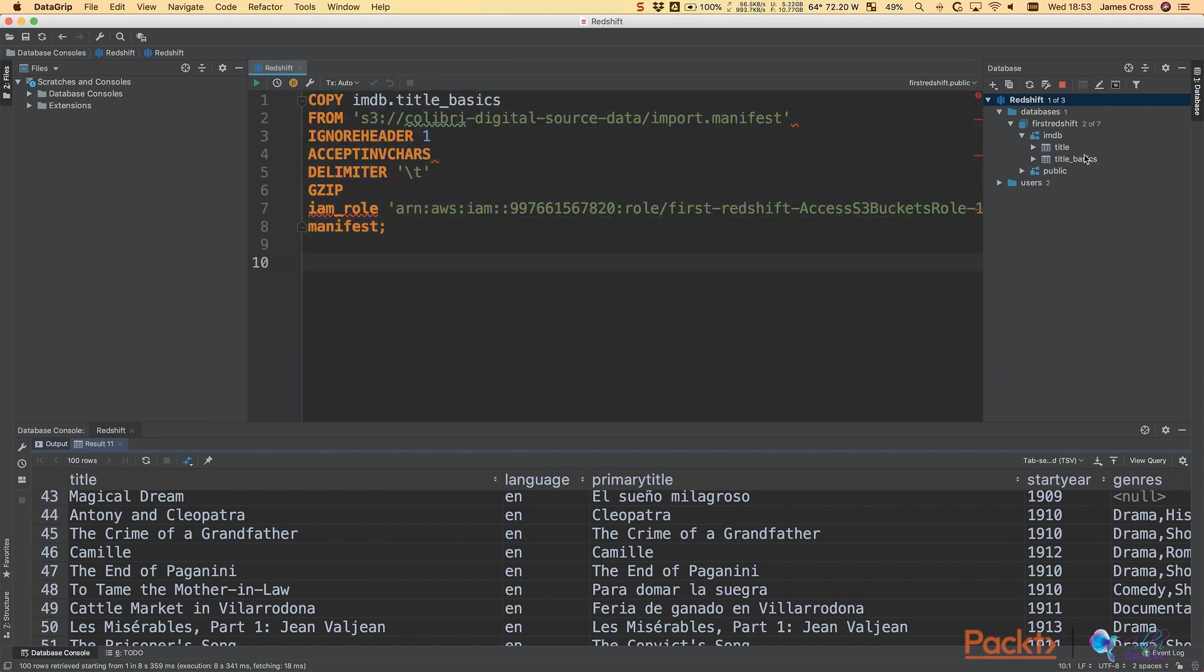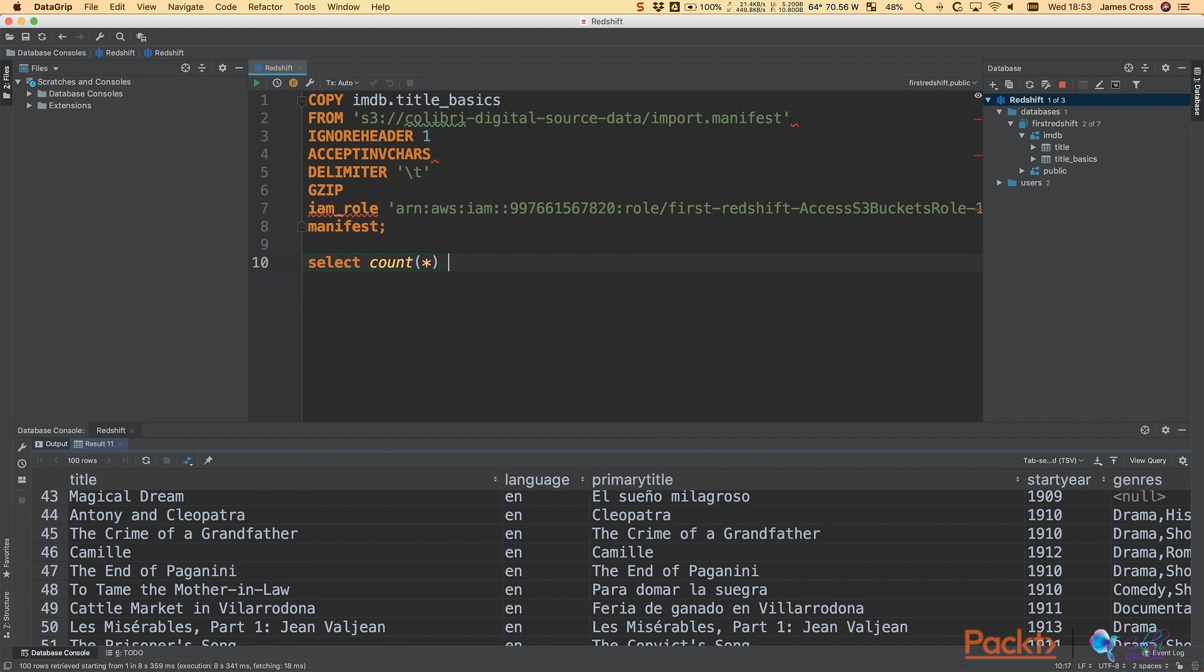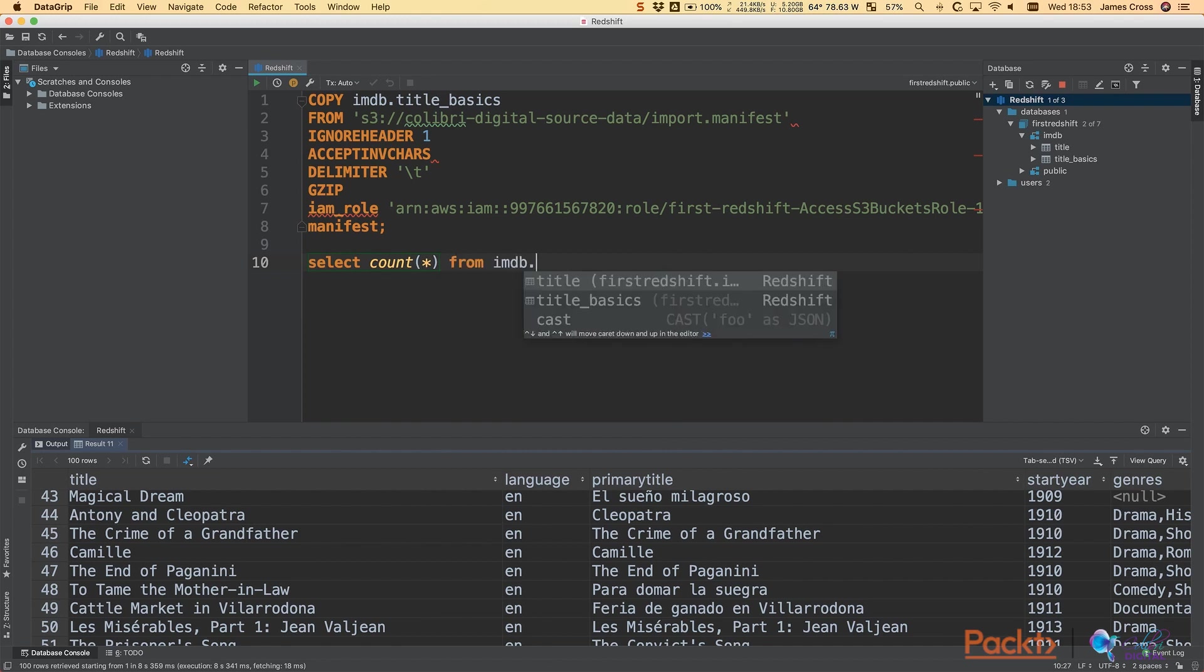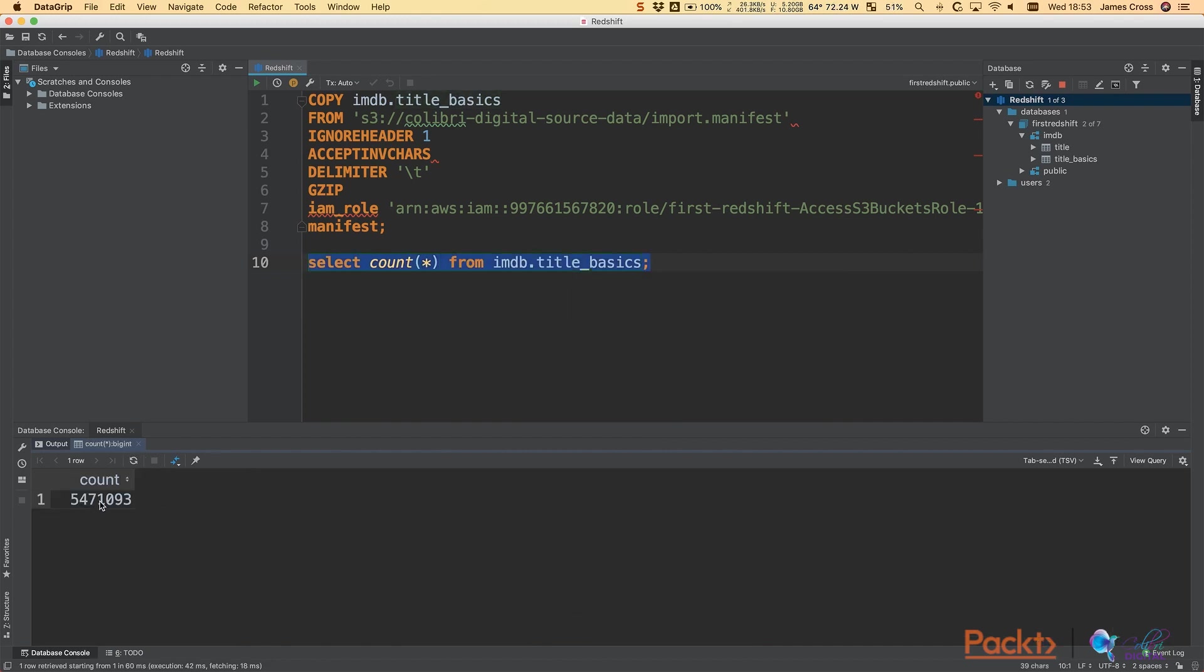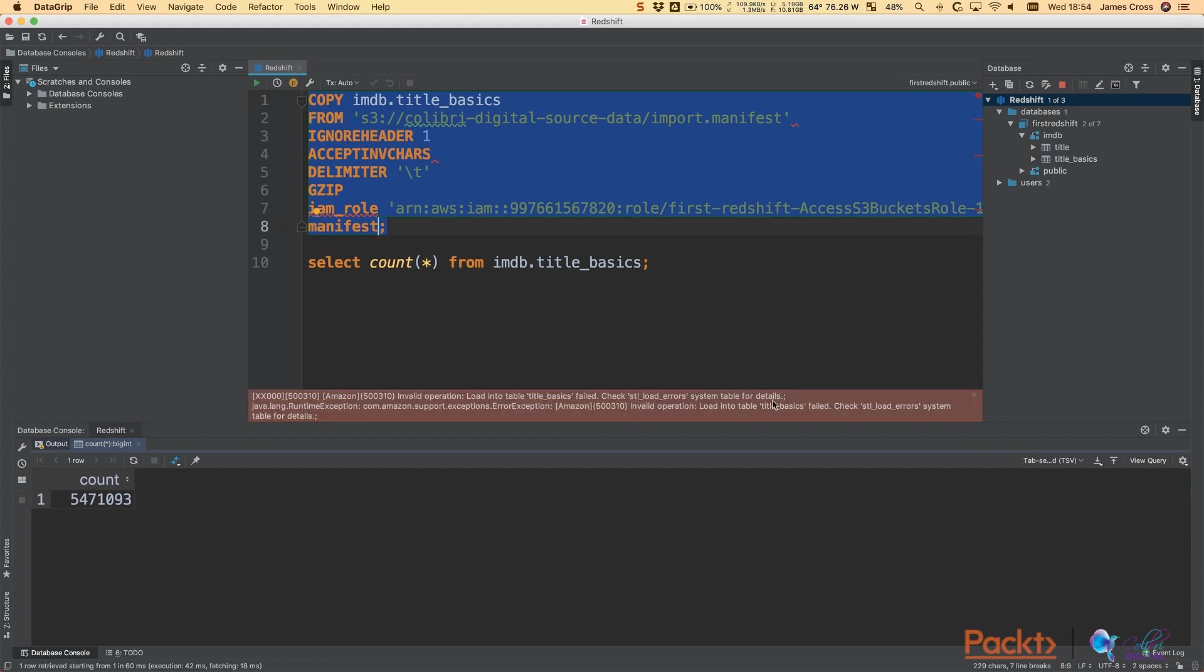But before we do that, let's just do a count star on title basics, so we can verify that this has done what we expect. So if we do select count star from imdb.title_basics. So that was obviously cached. So it came back immediately. It's 5.4 million records. So let's now run this copy command. And we can go and have a look at that again. And what we should see is we will get a little bit of acceleration because Redshift is able to copy multiple versions of that file in parallel.